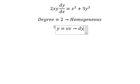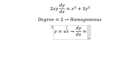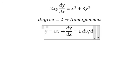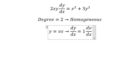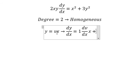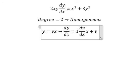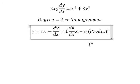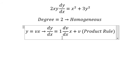We differentiate both sides. For v, we have dv over dx multiplied by x, plus v. This comes from the product rule of differentiation.